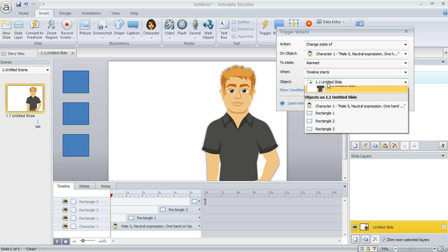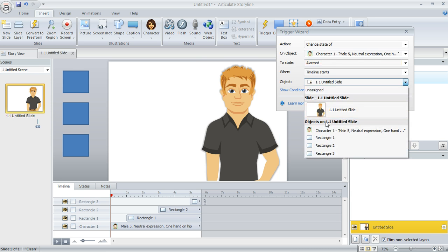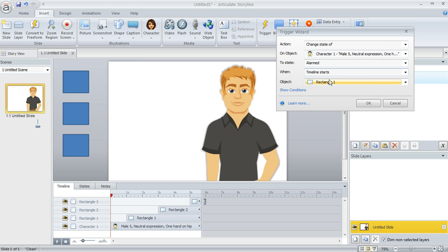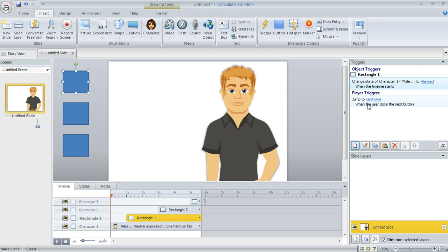So we're going to change this object drop-down to Rectangle 1. So this is telling Storyline, change the character to an expression of alarmed when the timeline of Rectangle 1 starts, which is the 1 second mark. So that one's done.